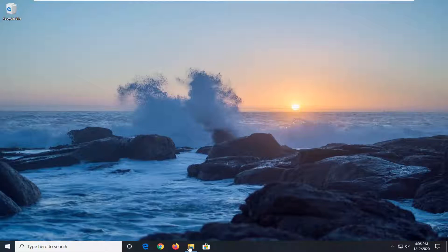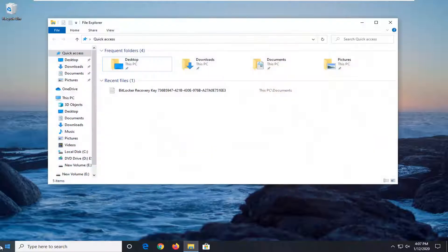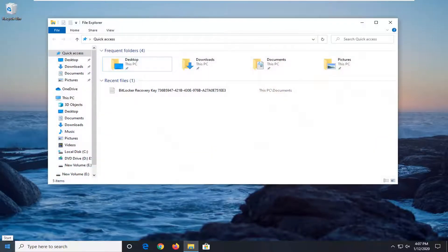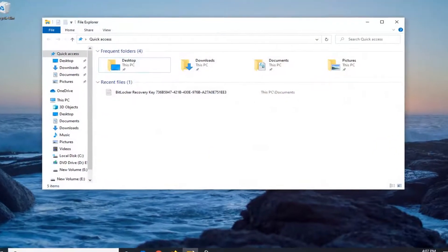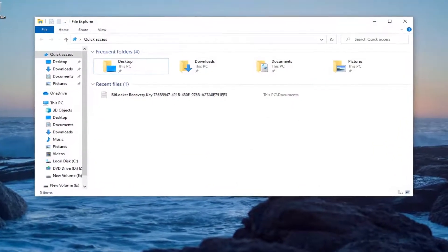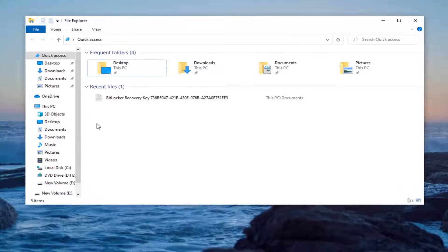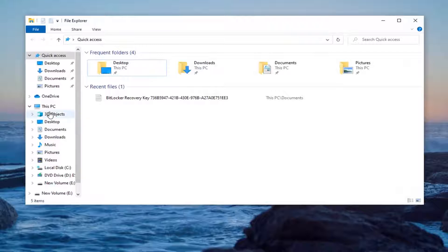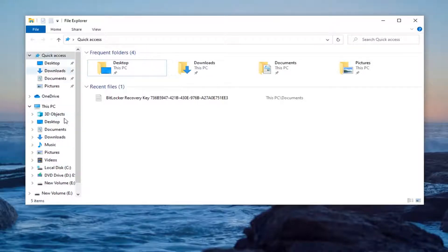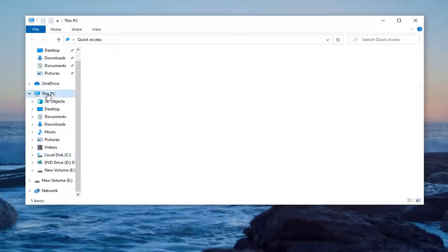The first thing you want to do is open up File Explorer. You have to open up the start menu and search for it, or just select the File Explorer icon on your taskbar. You want to go ahead and select this PC on the left side.